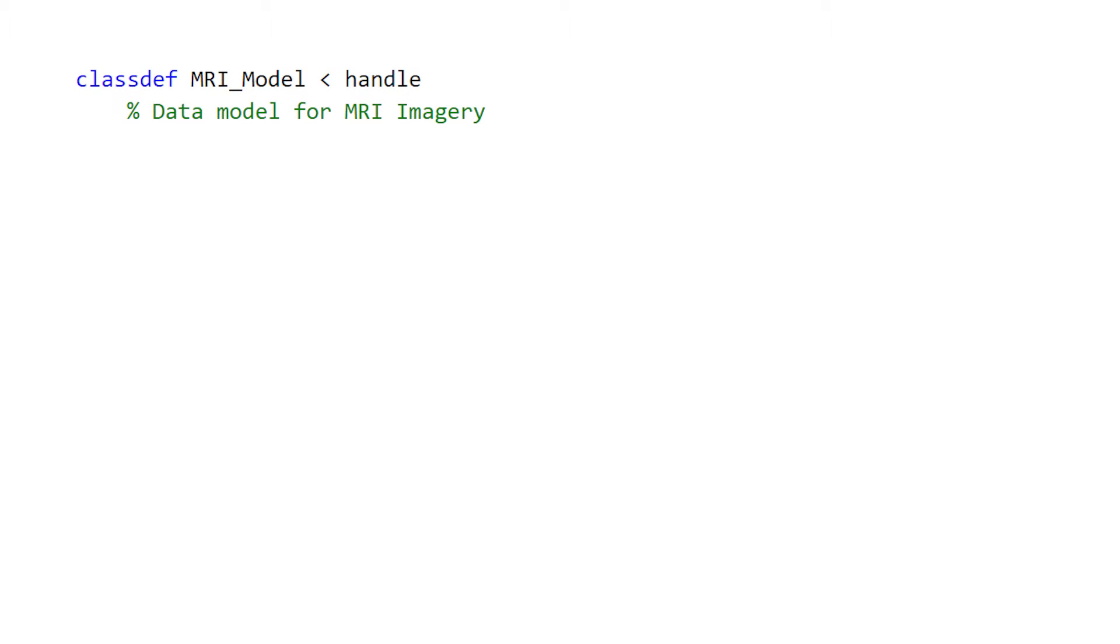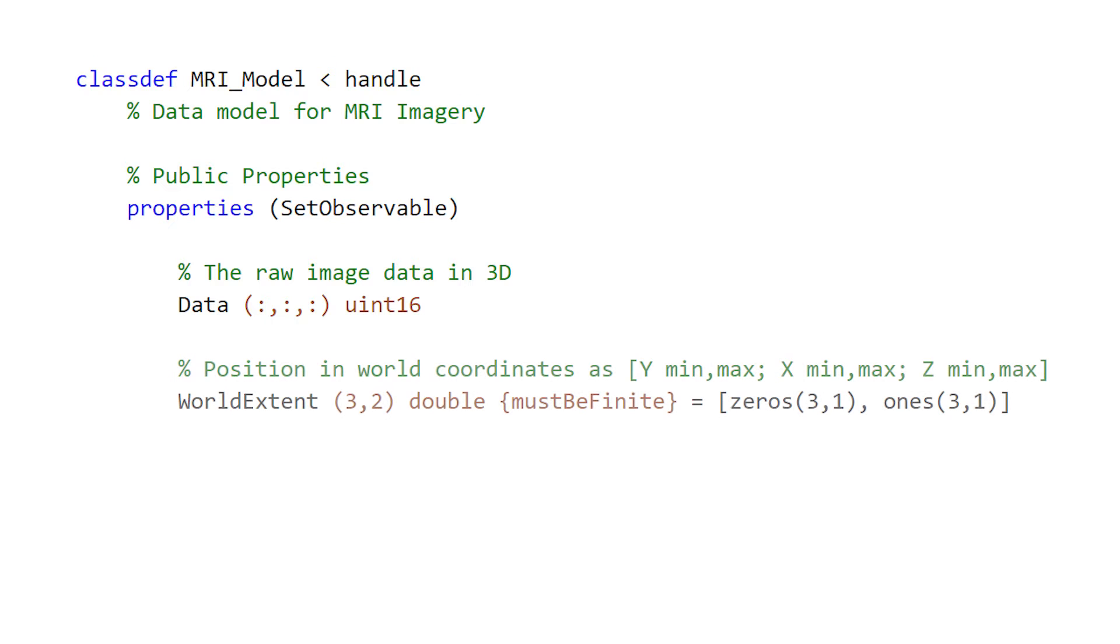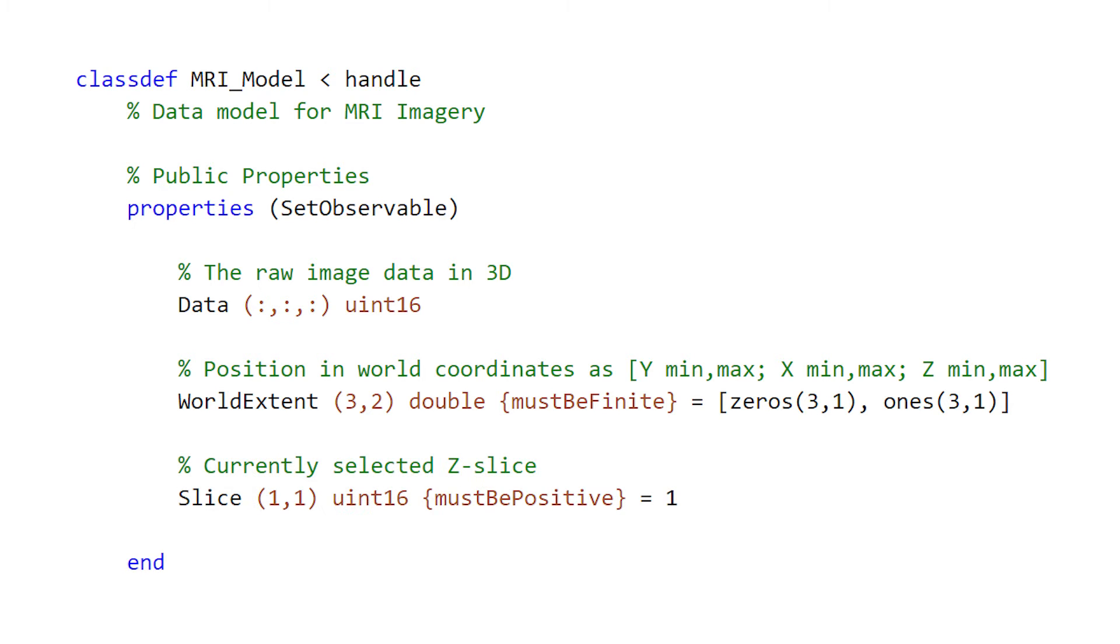To store the data, we have a model class called MRIModel. The Properties block stores the data or state of the MRIModel class. An instance of this class contains a matrix of image intensity values, positional coordinates, and the currently selected z-slice in the x-y plane.